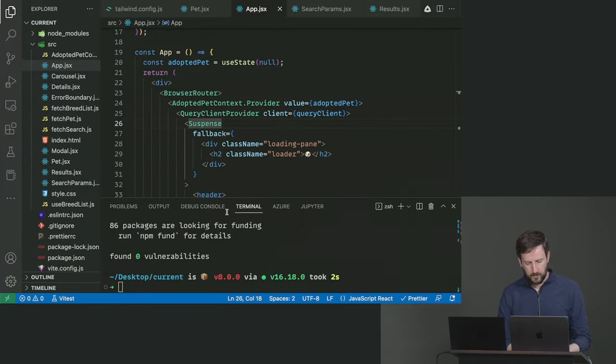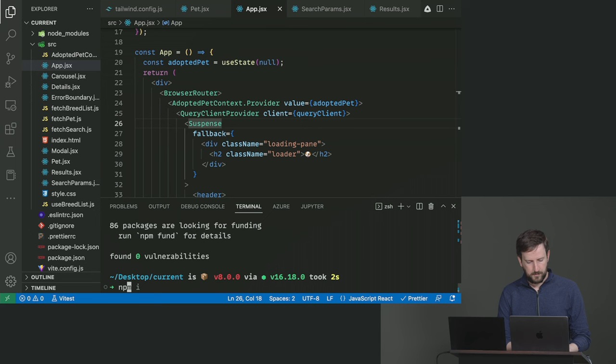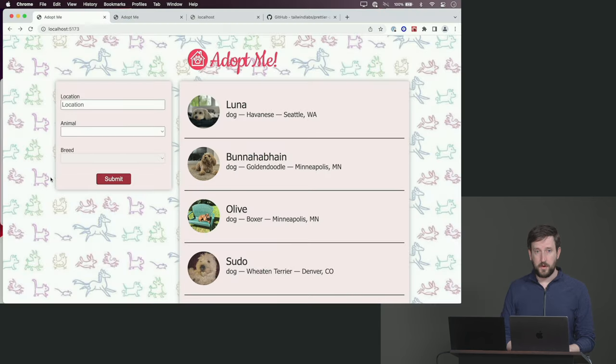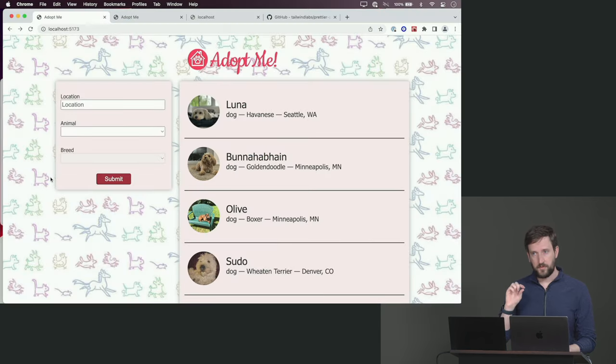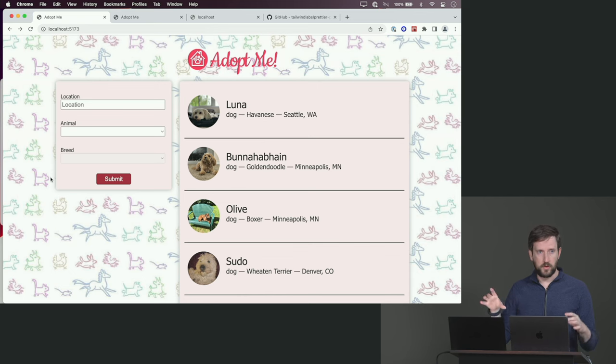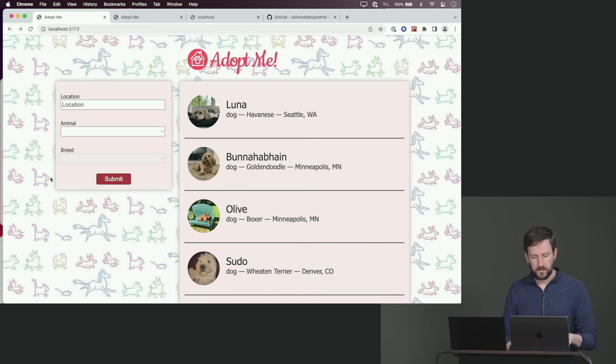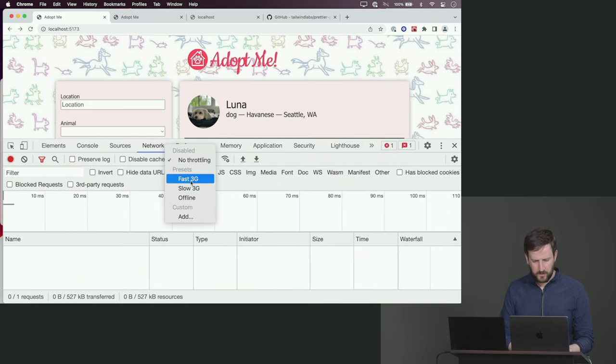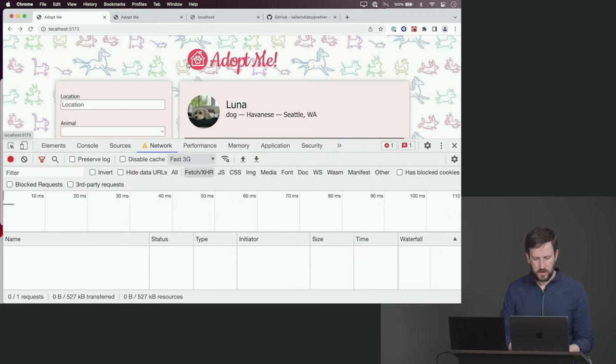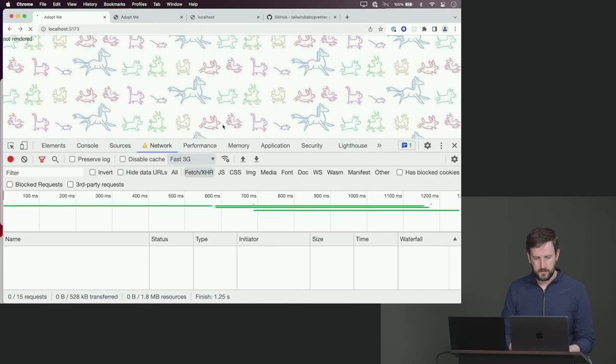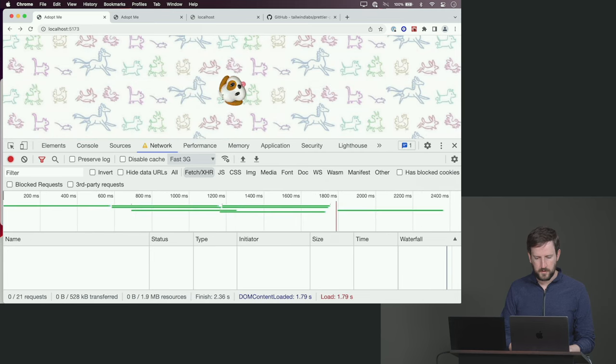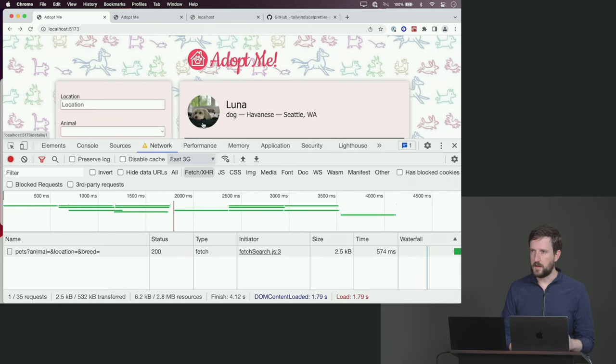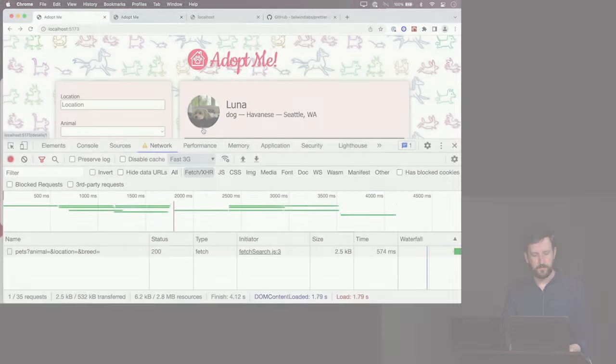I need to restart my app npm run dev. Notice when I load the page, everything's going really fast on localhost. Let's put this on fast 3G and refresh the page. You can see the spinning dog for a second and then it loads all those components in the background.